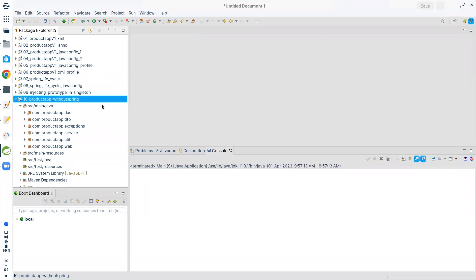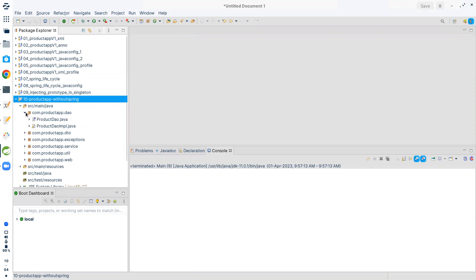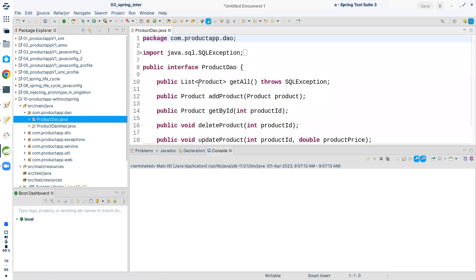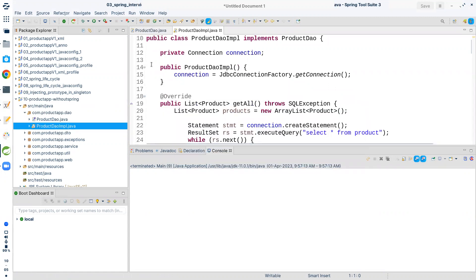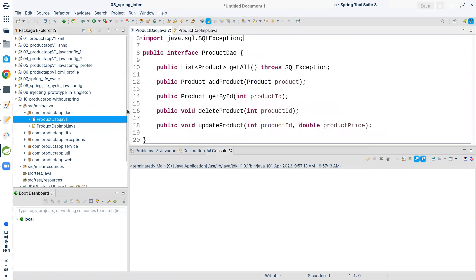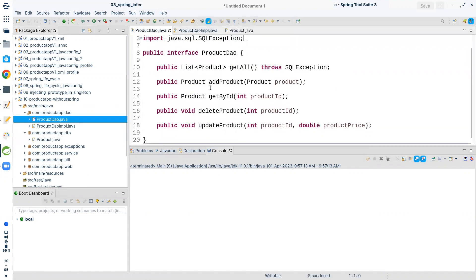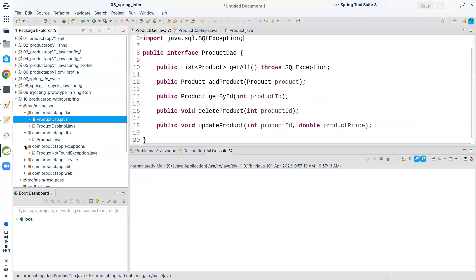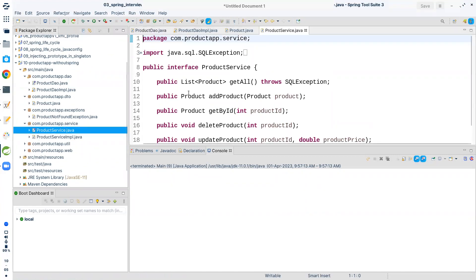Hi all, welcome to Busy Code Academy. In one of the last videos we saw the JDBC CRUD application but that was without Spring Framework. We have a Product DAO, a Product DAO implementation, and don't worry — I'll attach the link to that video. We have a DTO which is our Product class, a very simple CRUD application consisting of get all products, add product, get by ID, delete product, and update product. There's no Spring Framework in this application, so let's discuss the disadvantages one by one.